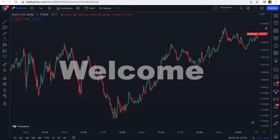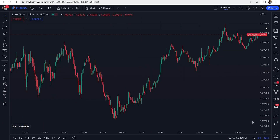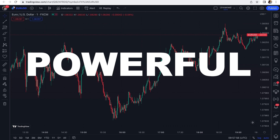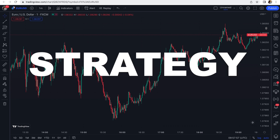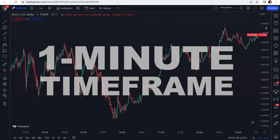Welcome back to another scalping lesson. Today I want to teach you a very powerful scalping strategy on the one-minute time frame.